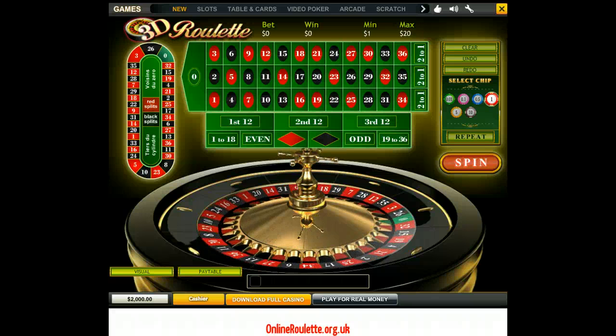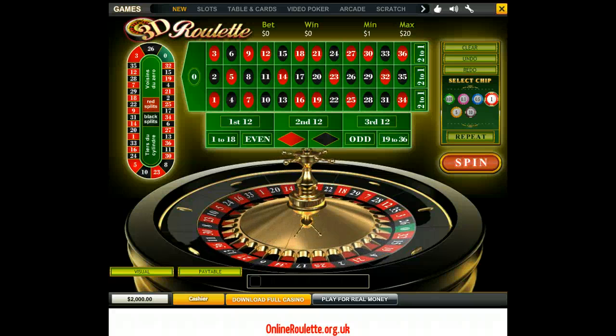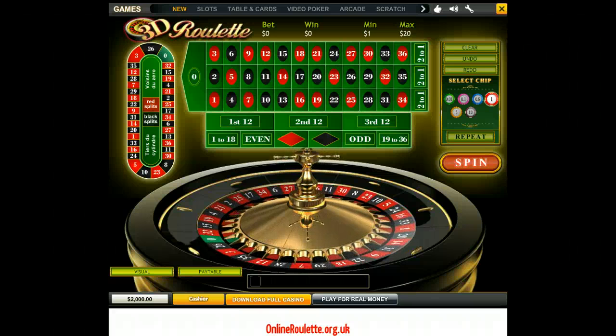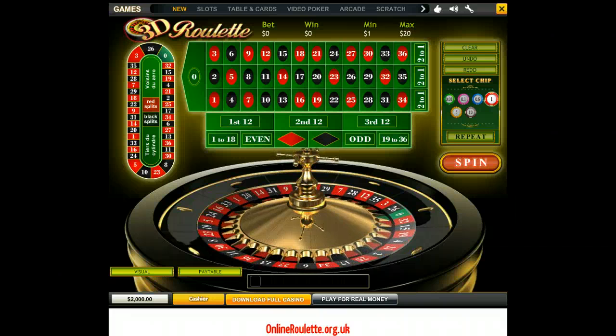Hi there, welcome to onlineroulette.org.uk. In this video we're going to be talking about the Labouchere roulette system, which is also known as the split martingale, the cross-outs, or the cancellation system. It's got quite a few names.